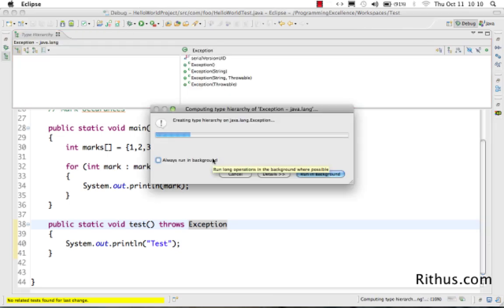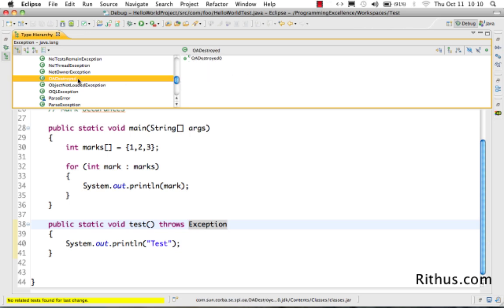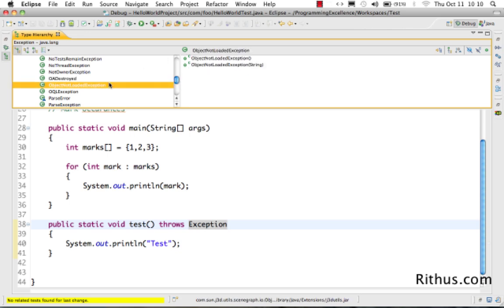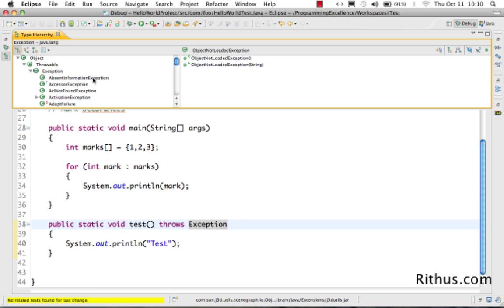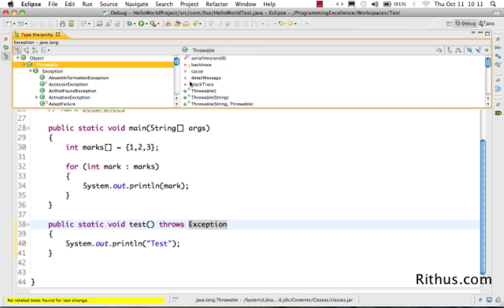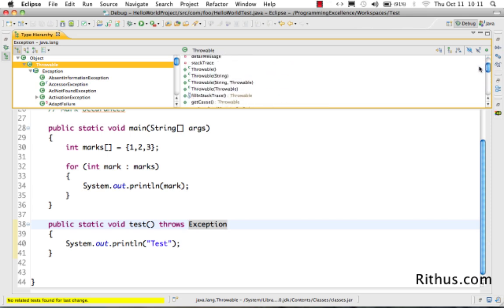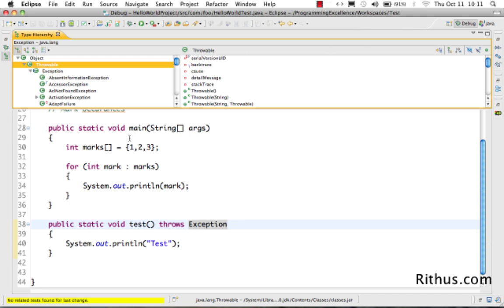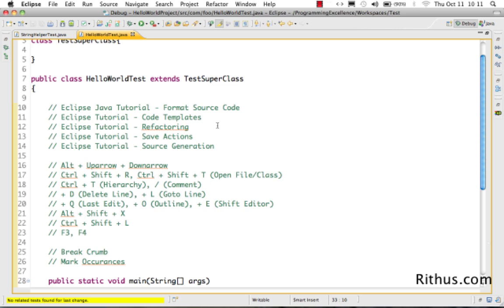F4, like Ctrl+T, shows the type hierarchy, but it opens as a full view rather than a popup. In the Type Hierarchy view you can browse any class and see which methods are implemented, which are overridden, and what variables it has — giving you complete details of that class.